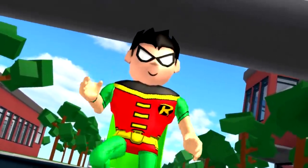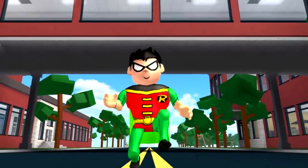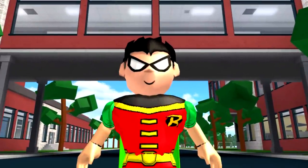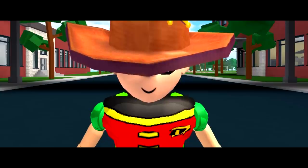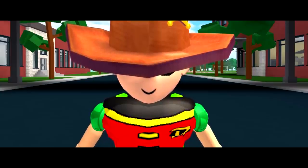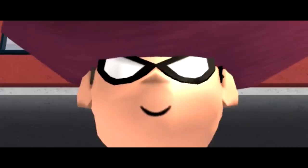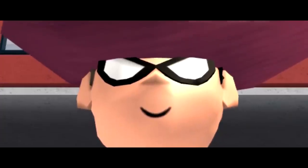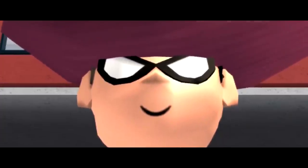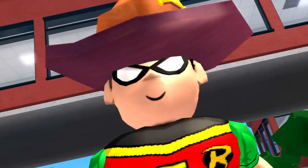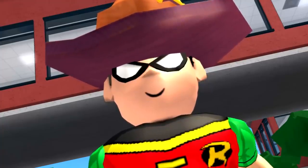So, you want to be Robin. Well, do you punk? Are you feeling lucky, punk? What am I doing right now?